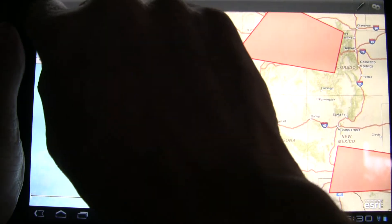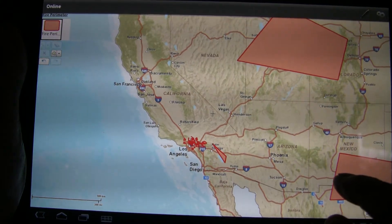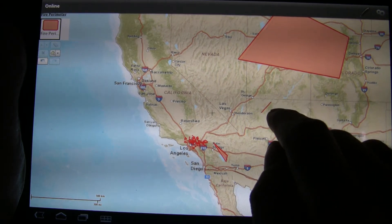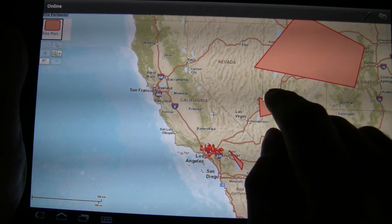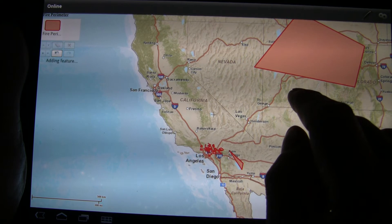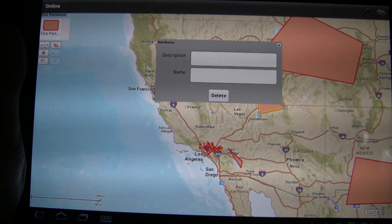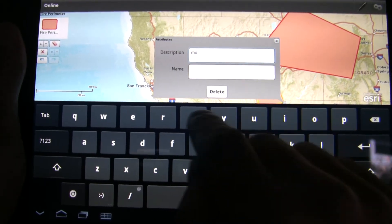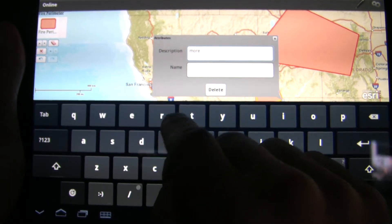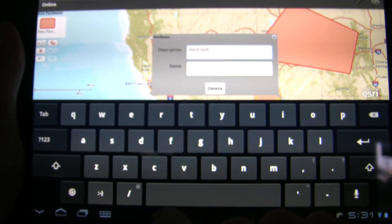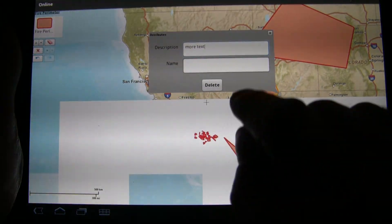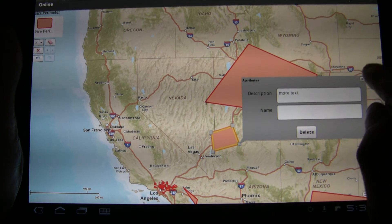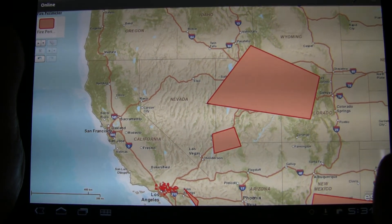So let's go ahead and create a new feature. And there it is — there's our new feature. And then we're going to type in something there: 'More text.' Very imaginative. Not. And there we have it — we've got our new feature.